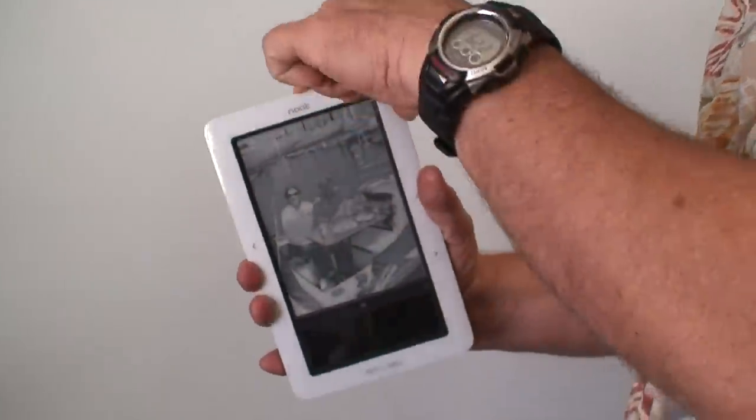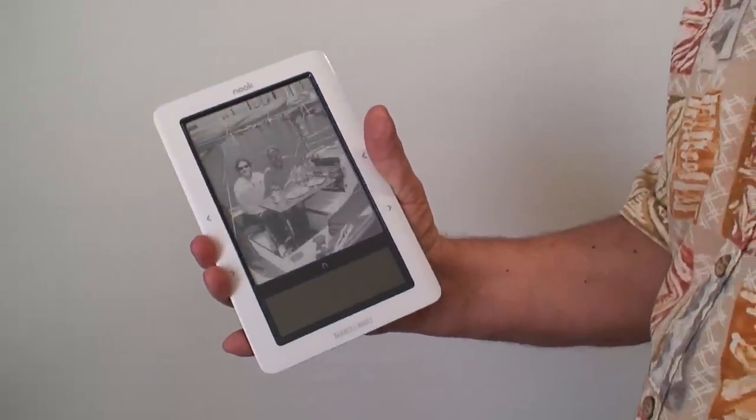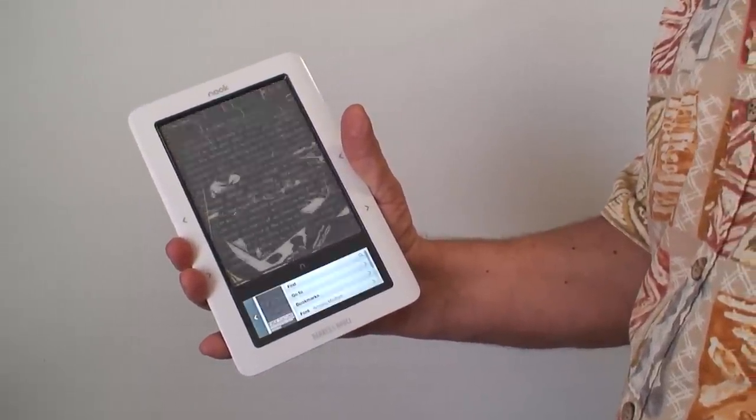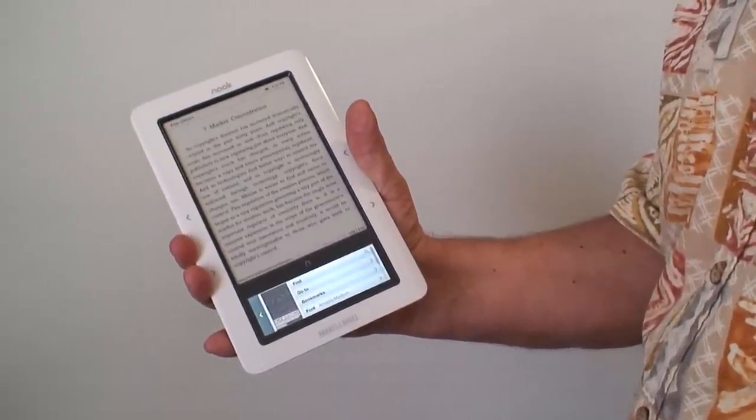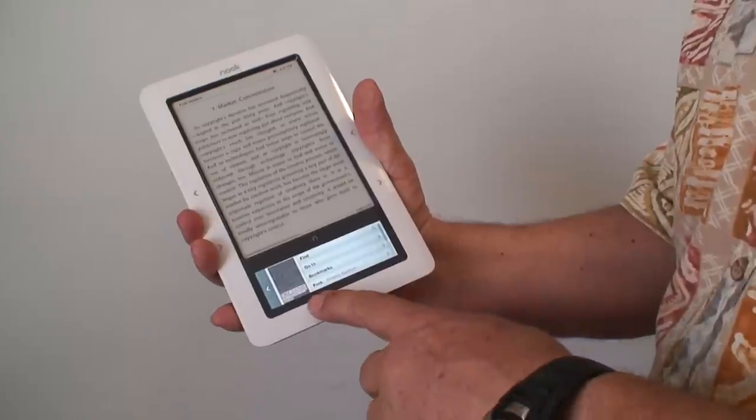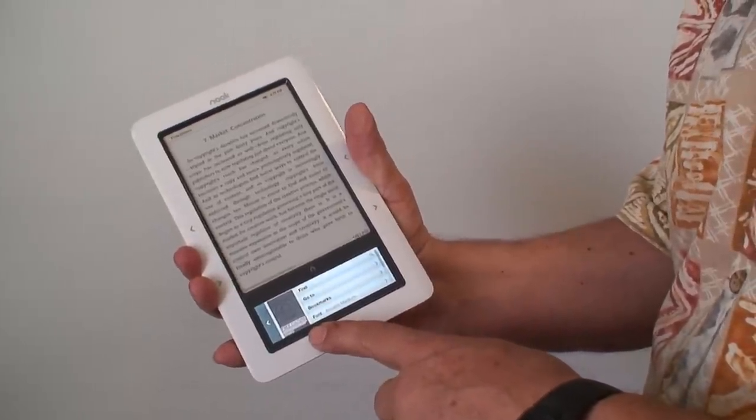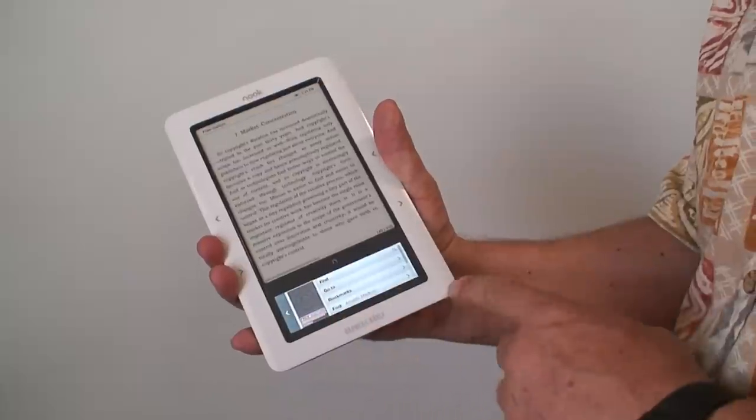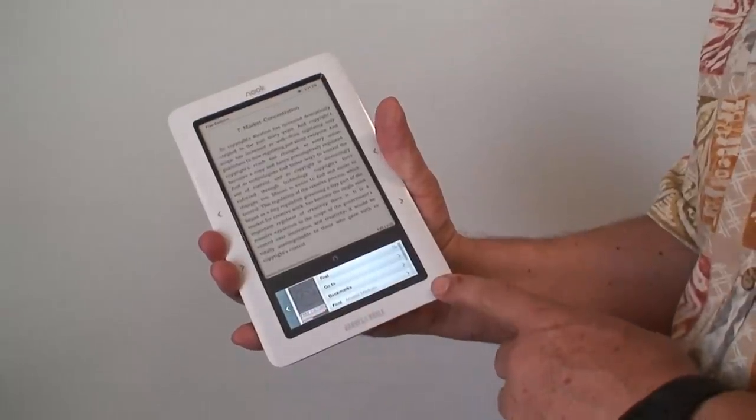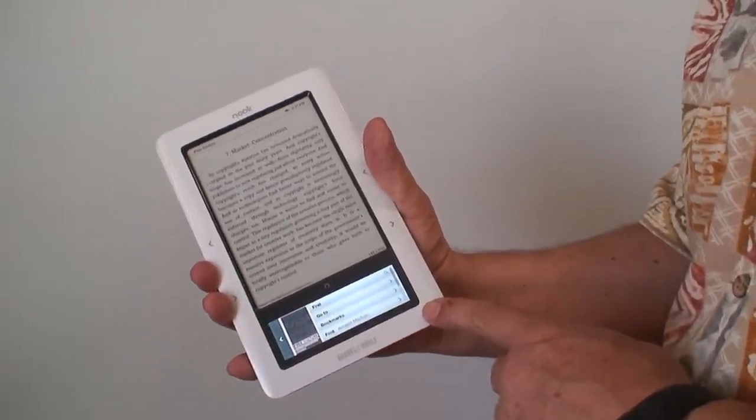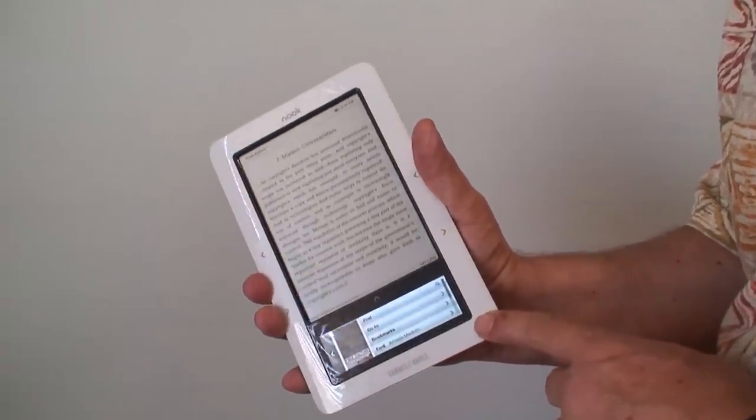It pulls up the book and comes back to the book that I'm currently reading. One of the things that I've seen a lot of talk about is the speed at which eBook readers change pages.